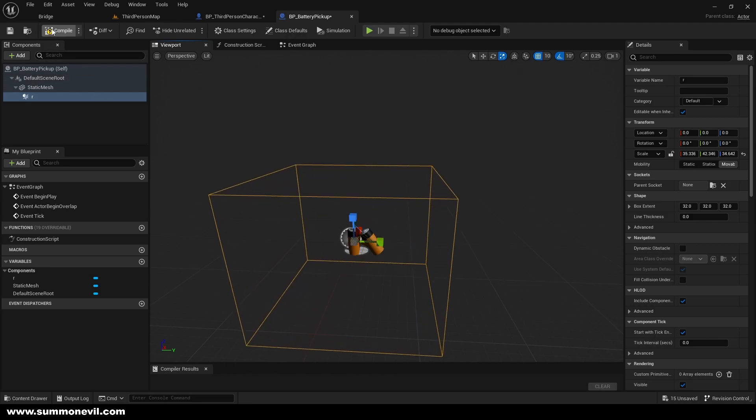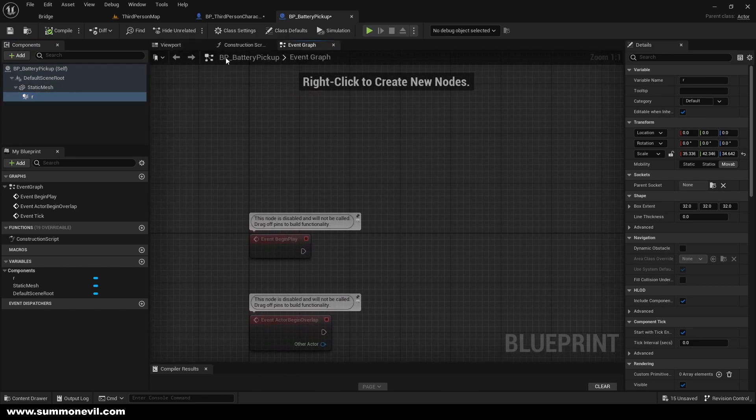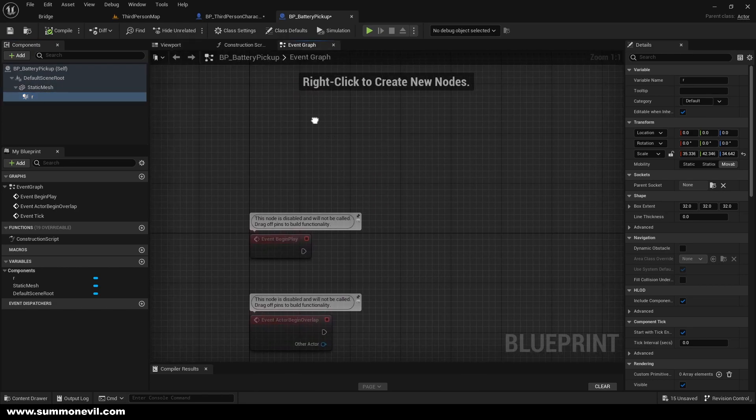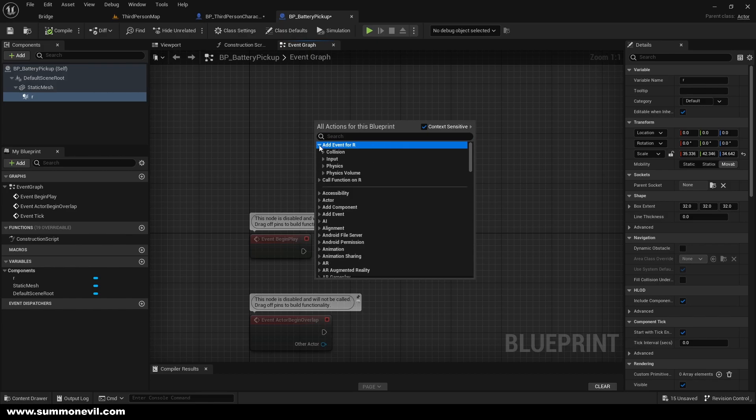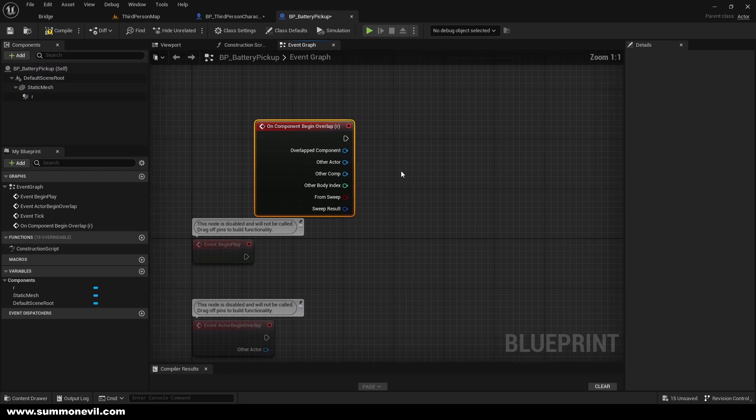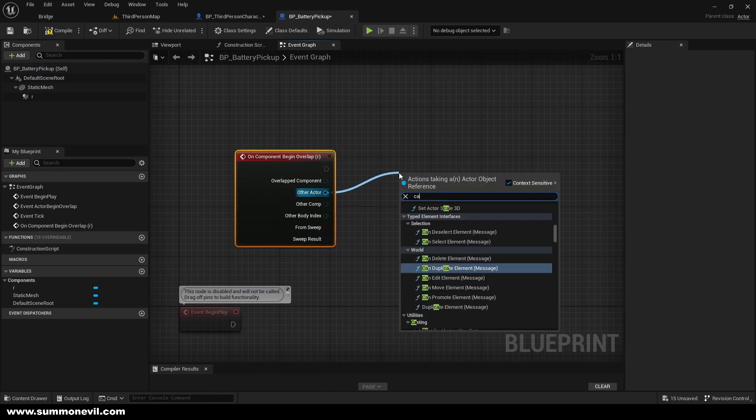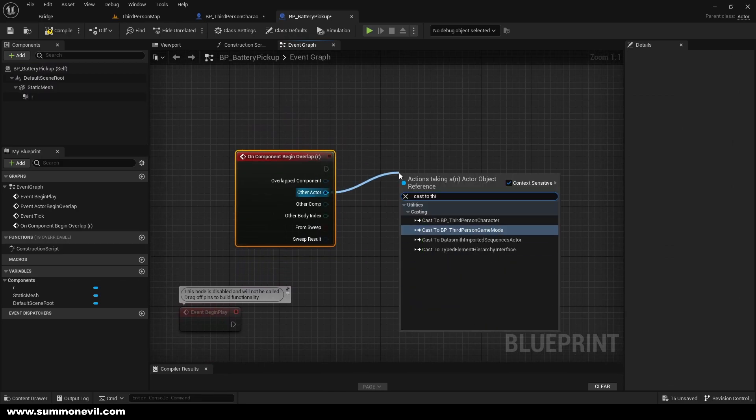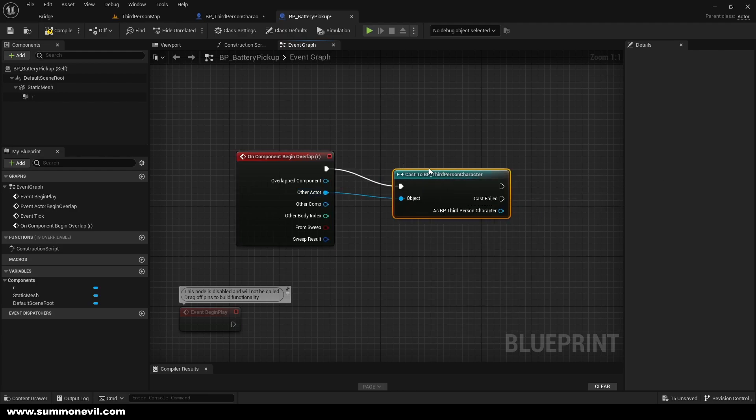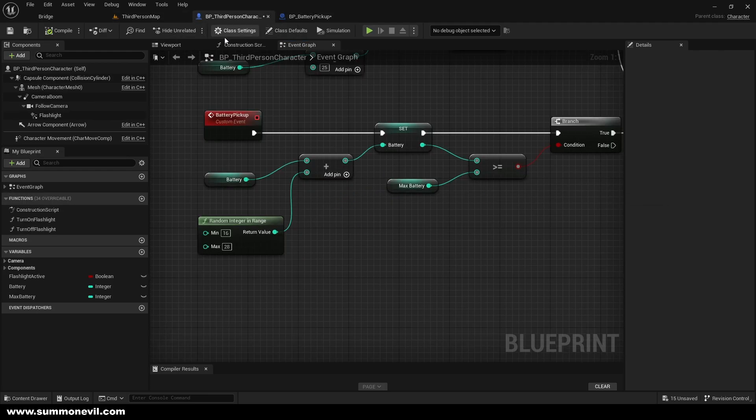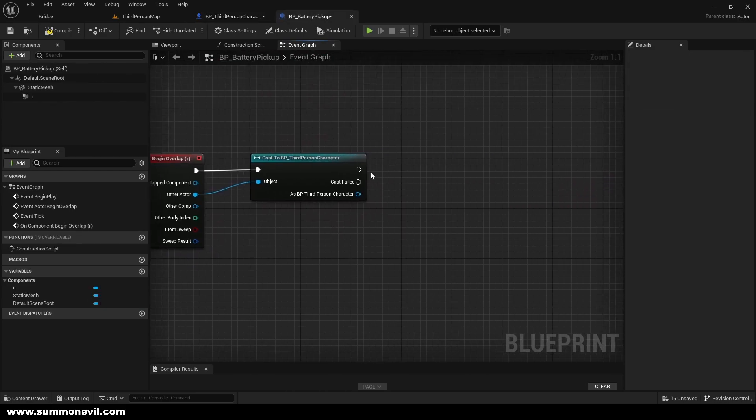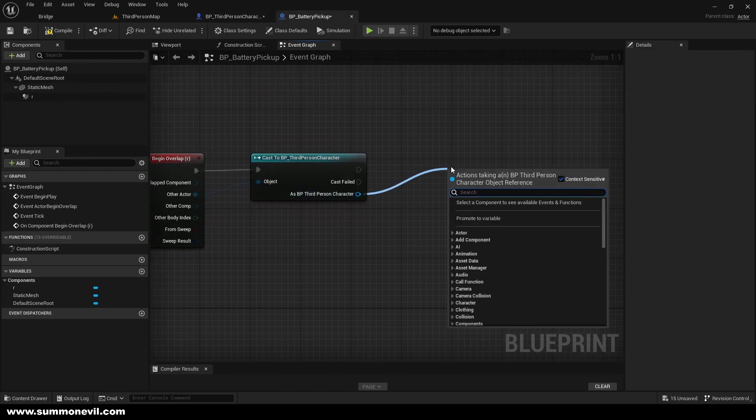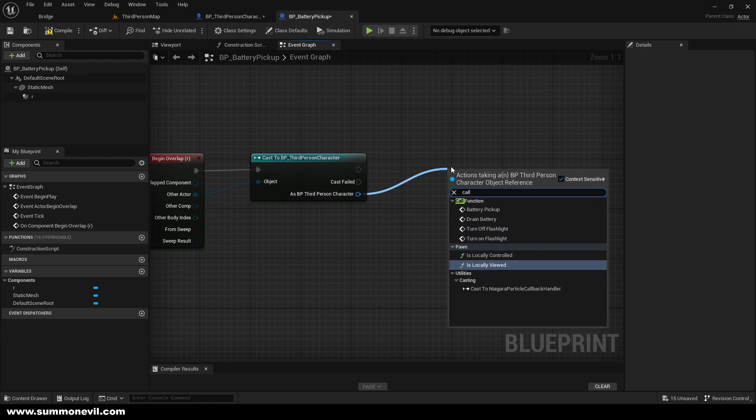So how are we going to do that is we will select the box collision, go to the event graph of our blueprint battery pickup. We're going to add the function for it, add event, sorry, and we're going to add on component begin overlap. And from the other actor we're going to put cast to third person character. And the reason we are casting here is that we need to get our event that we created, battery pickup. So as a BP third person character, we're just going to call the event battery pickup.